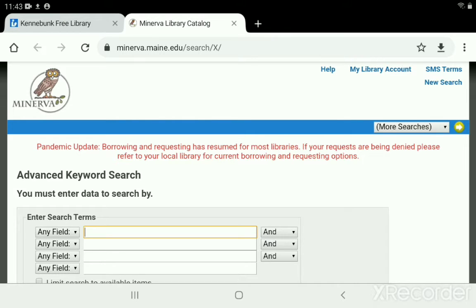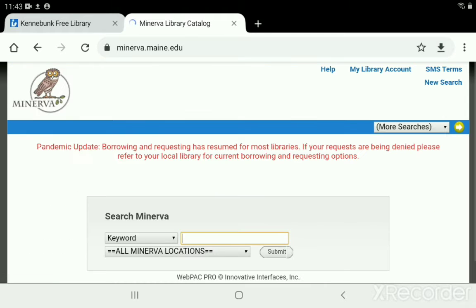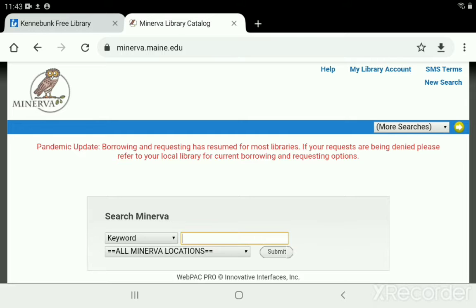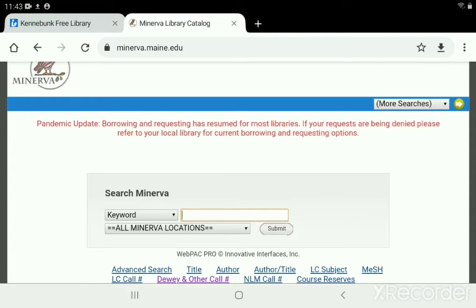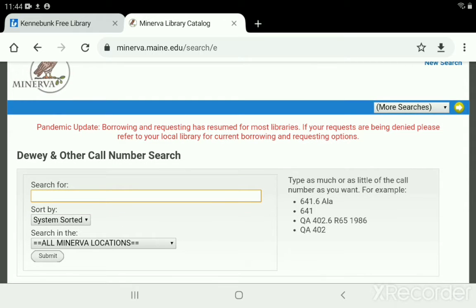We're not going to use anything on this page. We're going to click the Minerva icon up in the upper left — the little owl — to get to the landing page we want. If you don't want to do those steps going from the Kennebunk Library website, you can just type minerva.maine.edu into your address bar and it will take you to this page. We're going to scroll down a little because what we need is not in the gray search box — it's in some of the links below it. You'll find 'Dewey and other call numbers' toward the bottom; click on that. That brings us to the search page we actually want, where we'll build our scoped search.